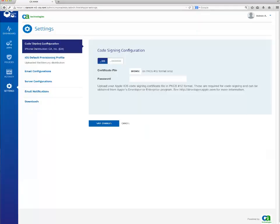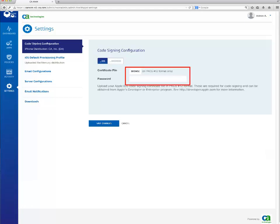In the Code Signing Configuration subsection, select the iOS toggle button and click Browse to select your Apple iOS Code Signing Certificate file in PKCS12 format.